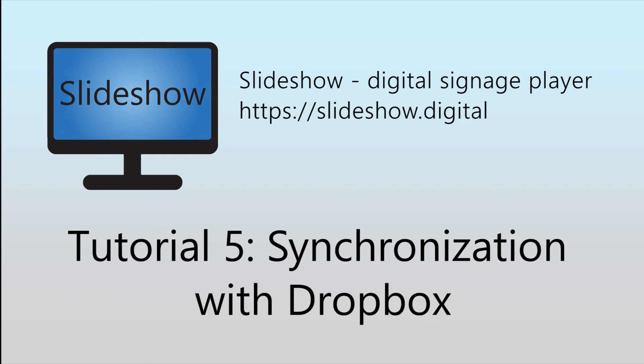Hello, welcome to the fifth video tutorial for Slideshow Digital Signage App for Android.